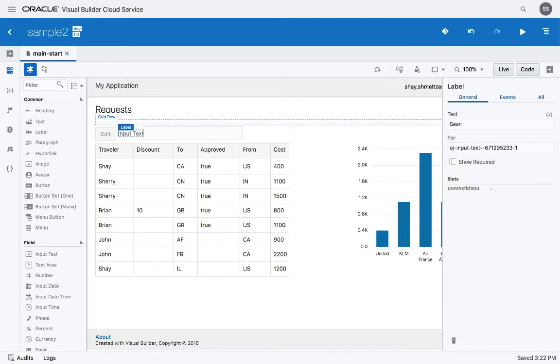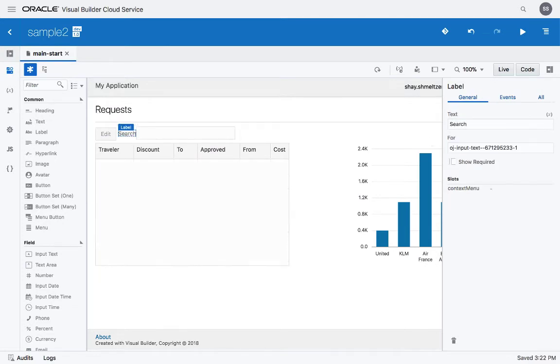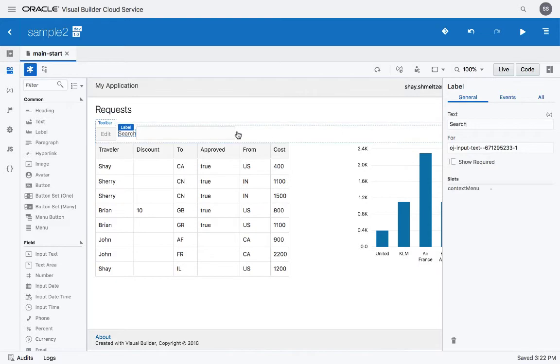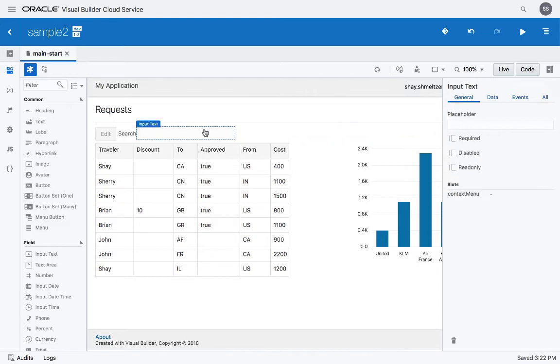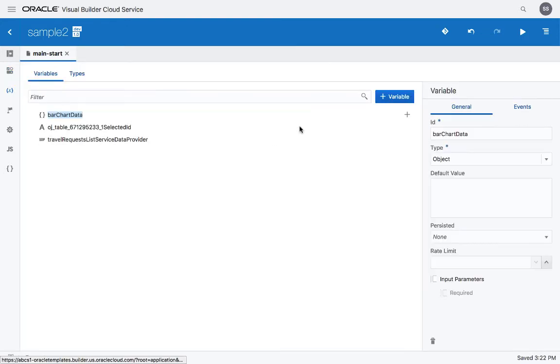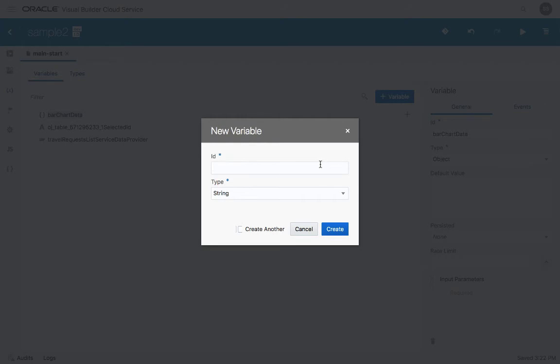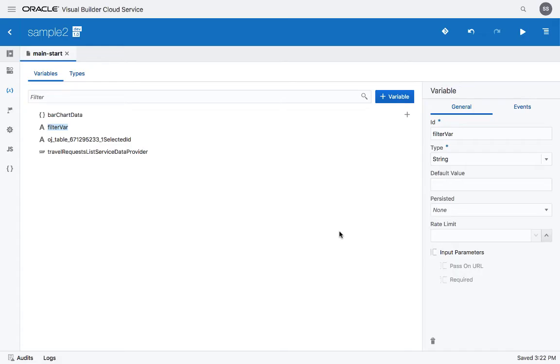We need to have the value in this field kept somewhere. So we're going to define a variable to keep the value from this field. It's going to be a simple string and we'll call this one the filterVal for example.